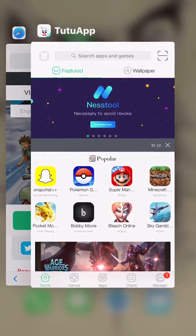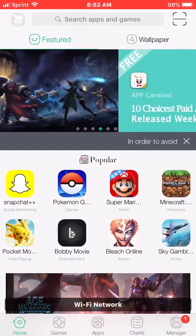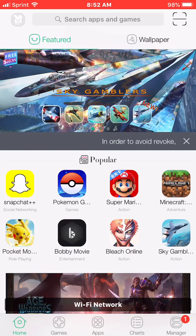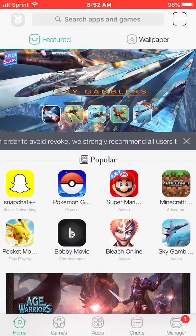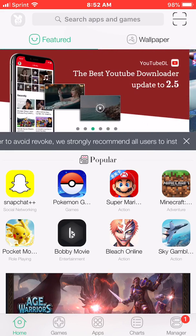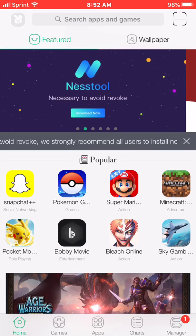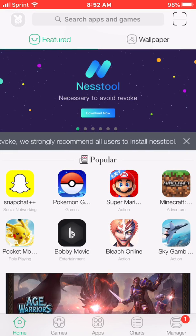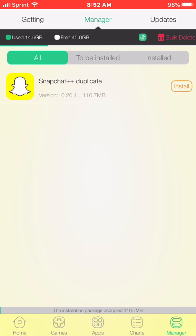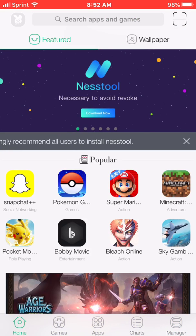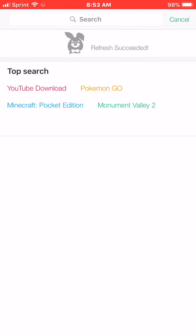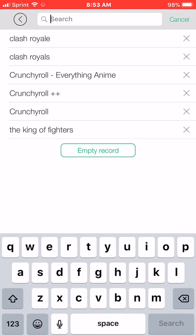Allow it. Once you open TutuApp, it will ask you to install Nest Tool. Since I already have it installed, it's not going to ask me. But if it doesn't ask you, what you can do is just type in Nest Tool and search for it.